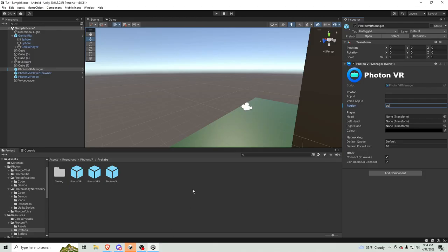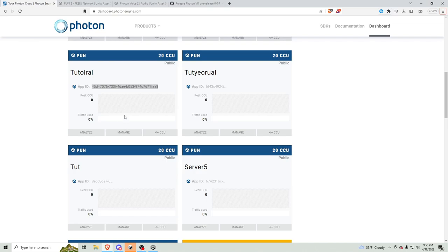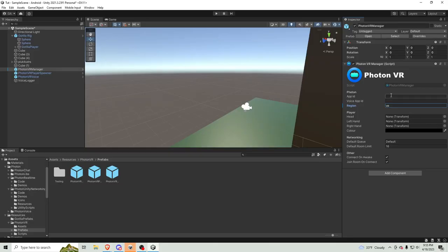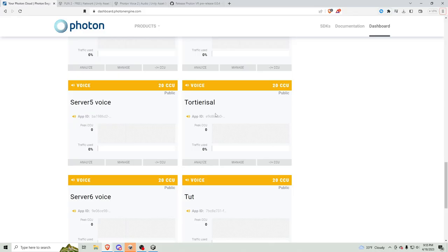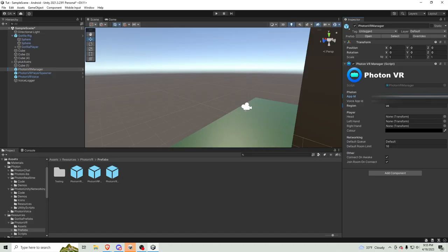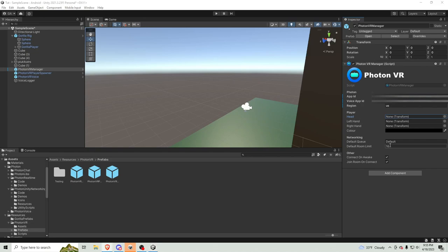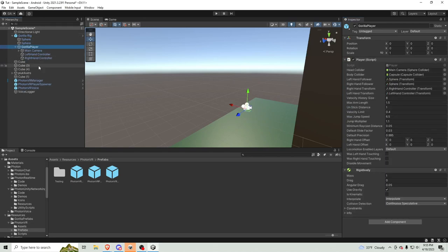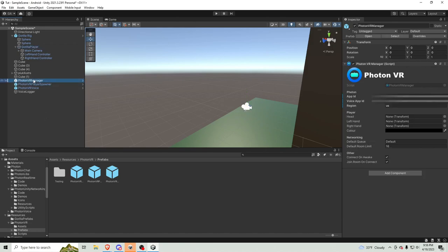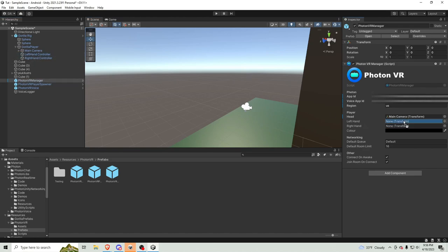And, for app ID. You want to get your tutorial. You want to get your pun ID. Paste that into Unity. Then, you want to get the voice ID. And, also paste that into Unity. So, then. For the head. Go to gorilla player. No, shoot. Okay. For the head. Go to main camera. Left hand. Left hand controller. Right hand. Right hand controller.